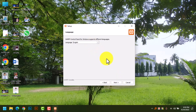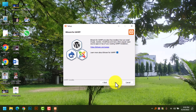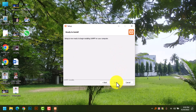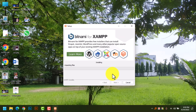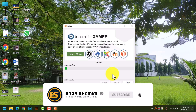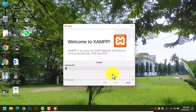Choose your language as you like — I have selected English and click Next. I don't need the information about XAMPP. Click Next, Next, Next, and wait while unpacking. You will have to wait some time because of unpacking.